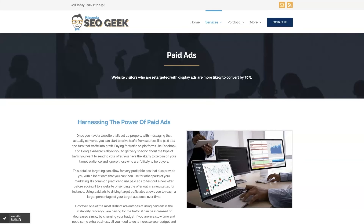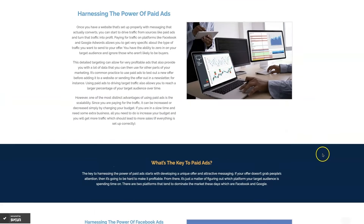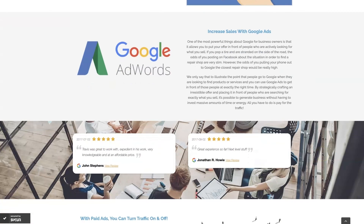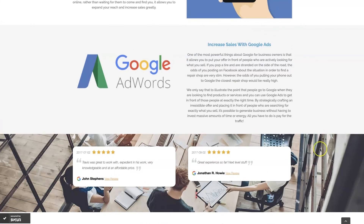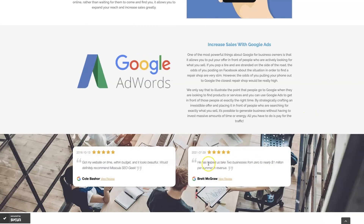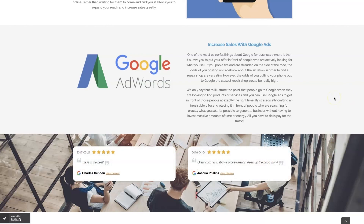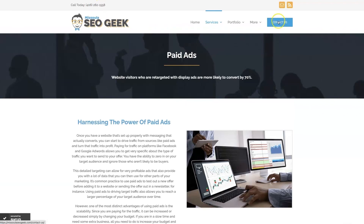If you're the type of person that just doesn't want to deal with Google Ads anymore, you can always reach out to me. My company is Missoula SEO Geek — I'll leave a link to my website down below. We manage Google Ads for different companies and industries. You can come learn about what we do and what makes us unique, and even read testimonials from businesses we've taken from zero to over a million in revenue. This is the type of thing that's going to explode your business growth, so feel free to reach out by phone or through our website.